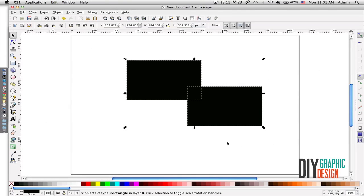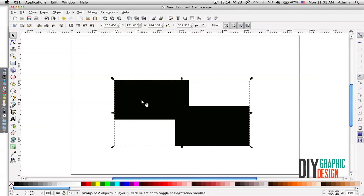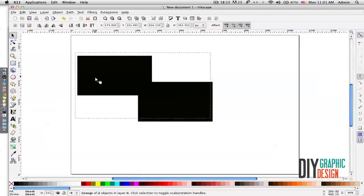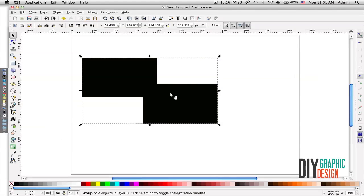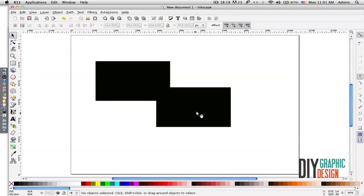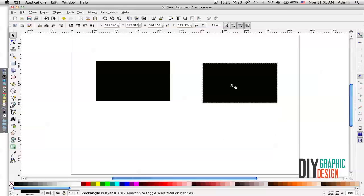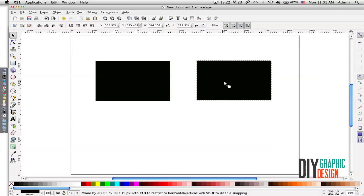The next tool is for grouping. For example, if I select these two rectangles and click on it, it will group them. And then if I click on ungroup, it will detach it.